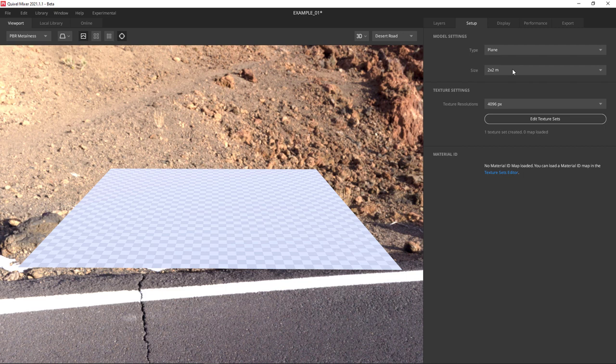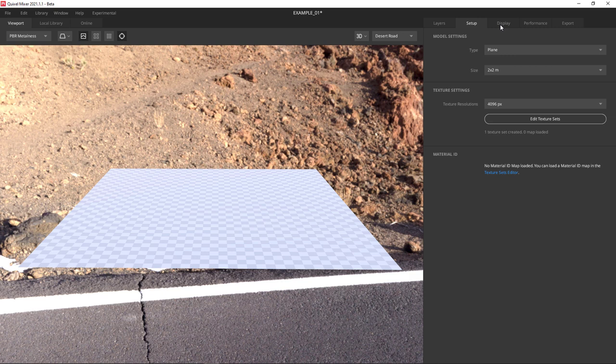The next tab is the Setup tab. This allows us to choose the 3D model we want to use. We're currently using a 2x2 meter plane. But you could click on the dropdown and choose other geometric primitives or import your own 3D model.